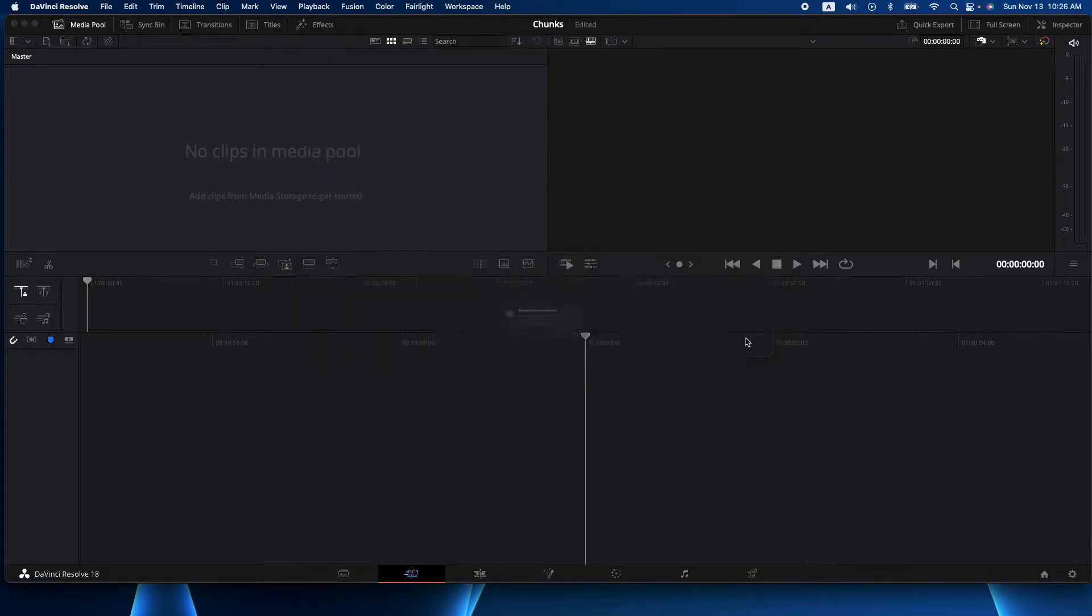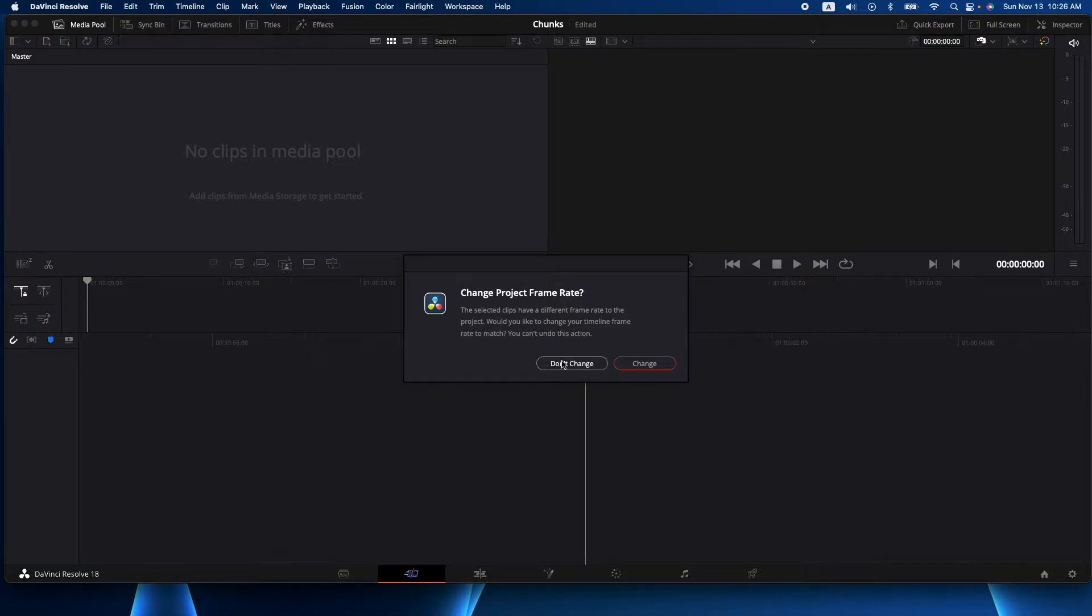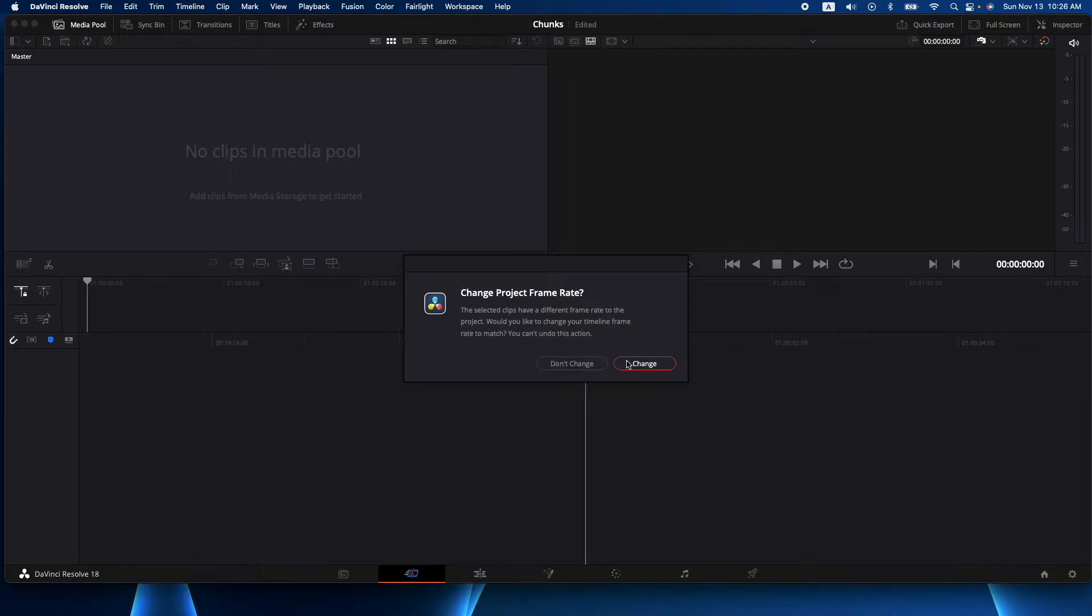It's very short but it'll be perfect for our example. It'll ask me do I want to change the timeline to match this video and I'll say yes, but if you don't, you can say no and it'll keep the settings of your actual video project. Let's hit change.